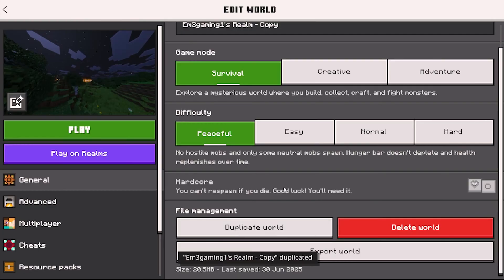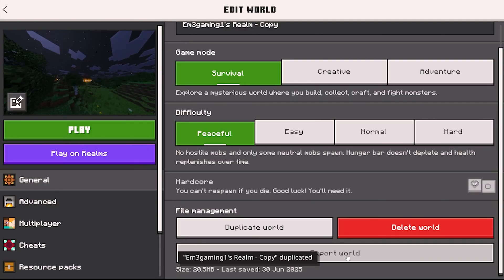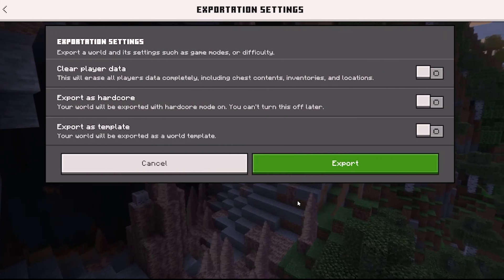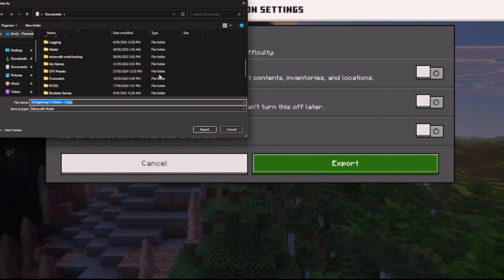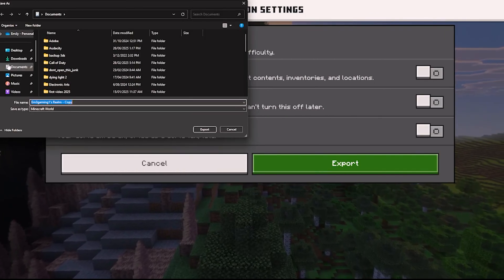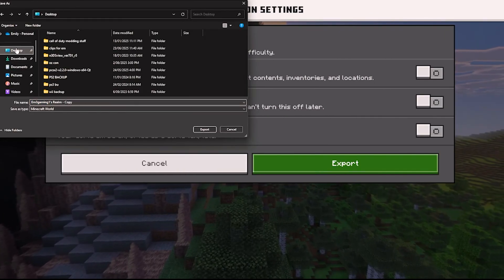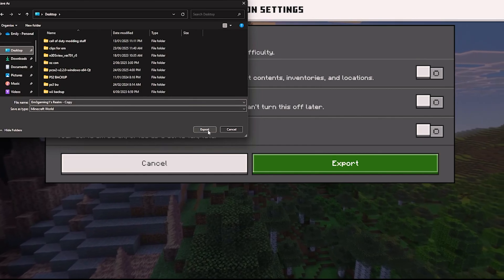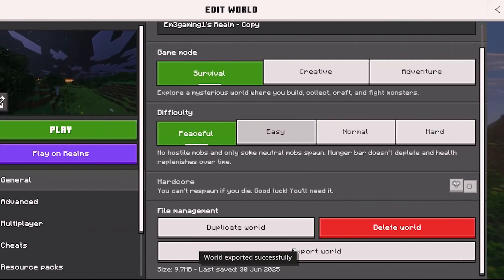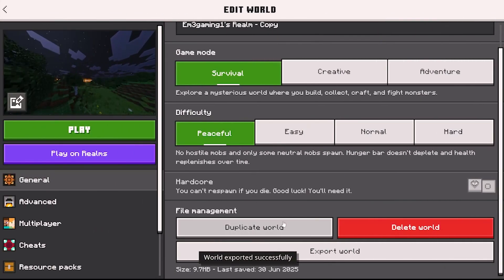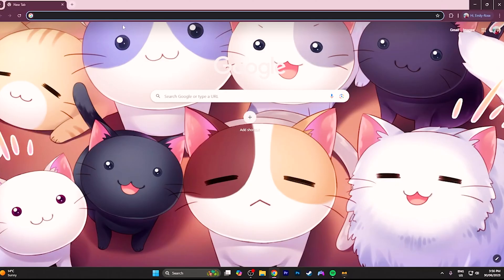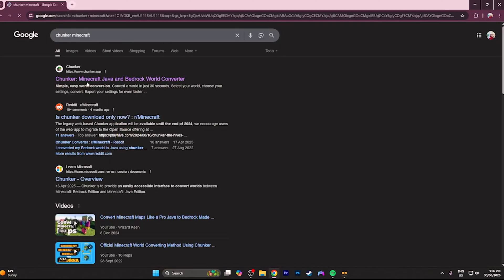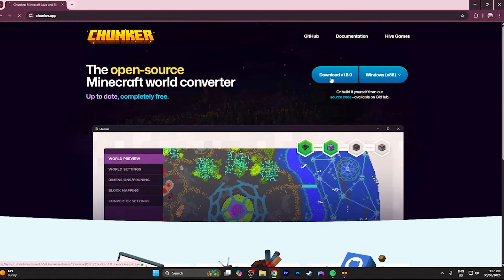Now you want to export your world. I'm saving mine to my desktop so this is easier to find for later. Next you want to open up your internet browser and install this world converter program.